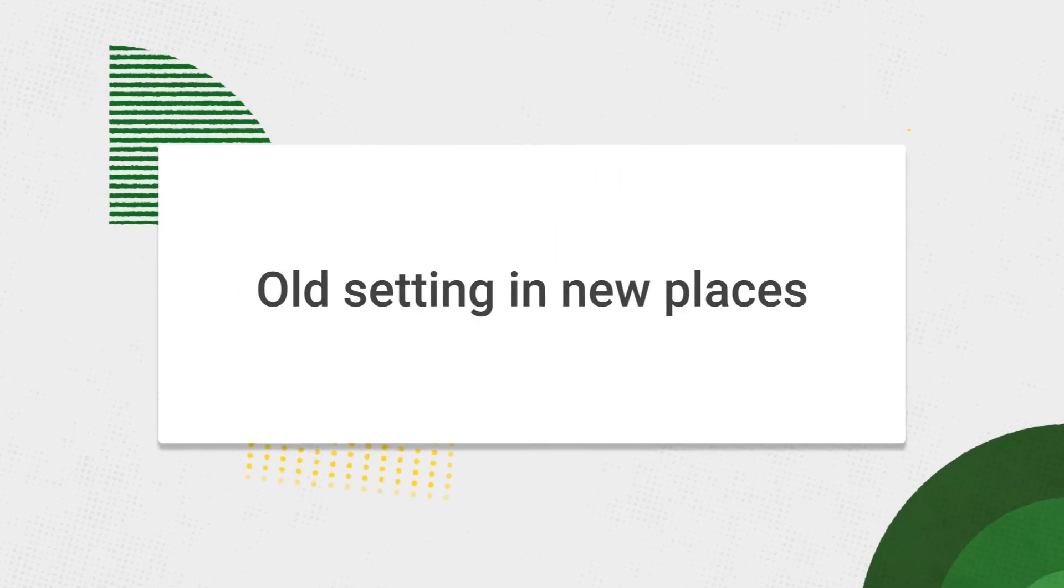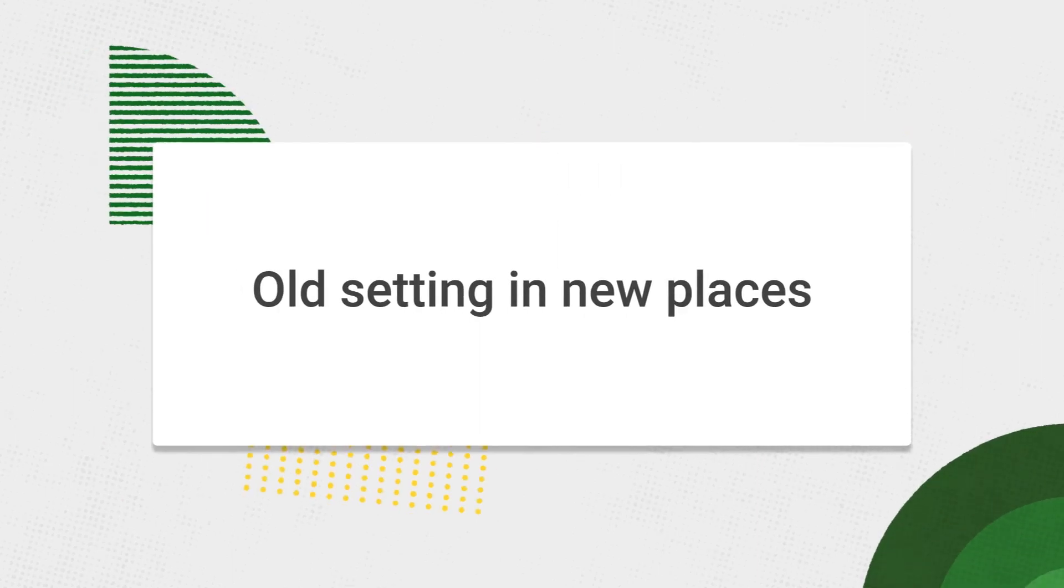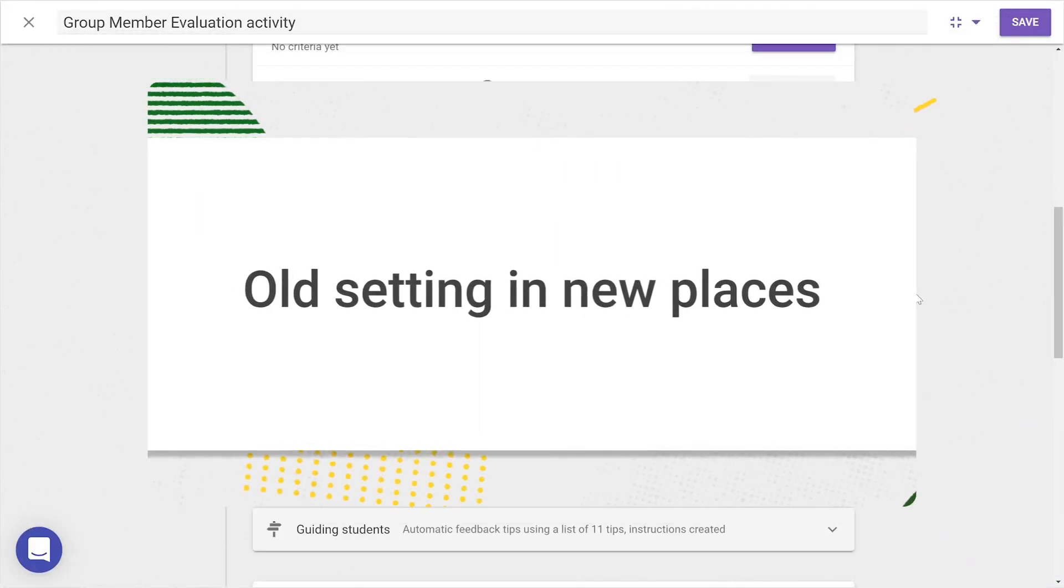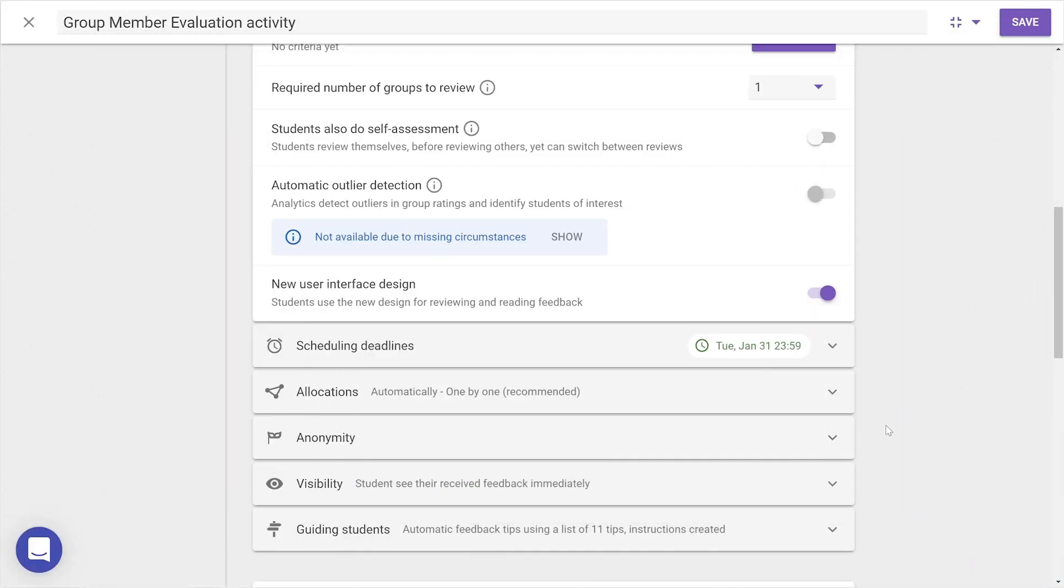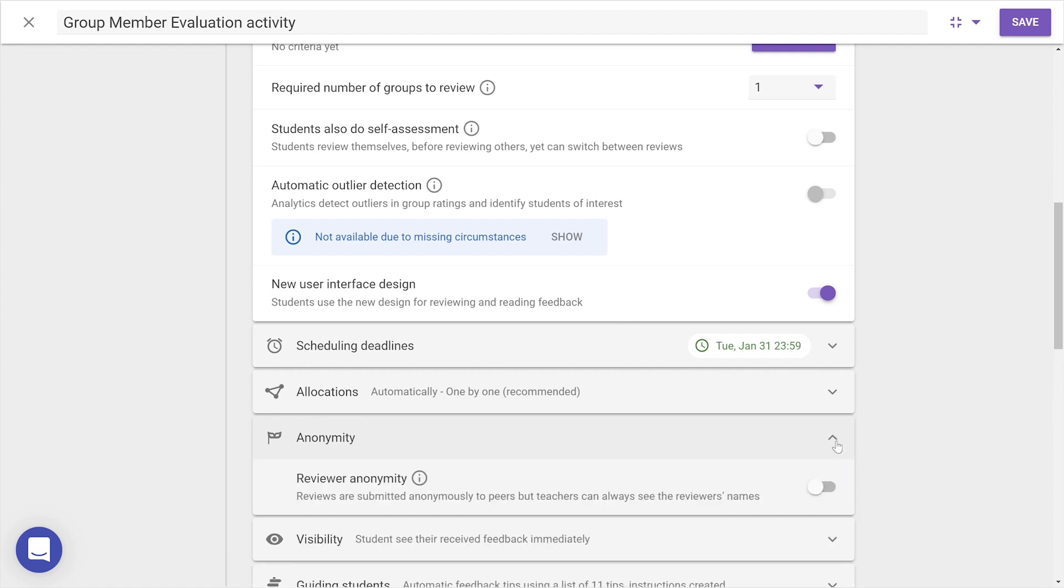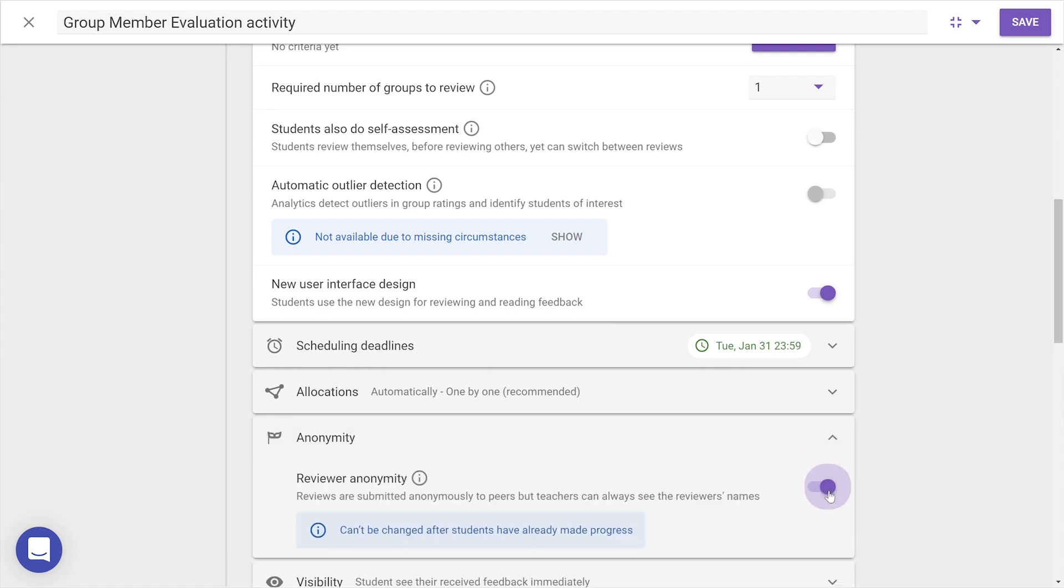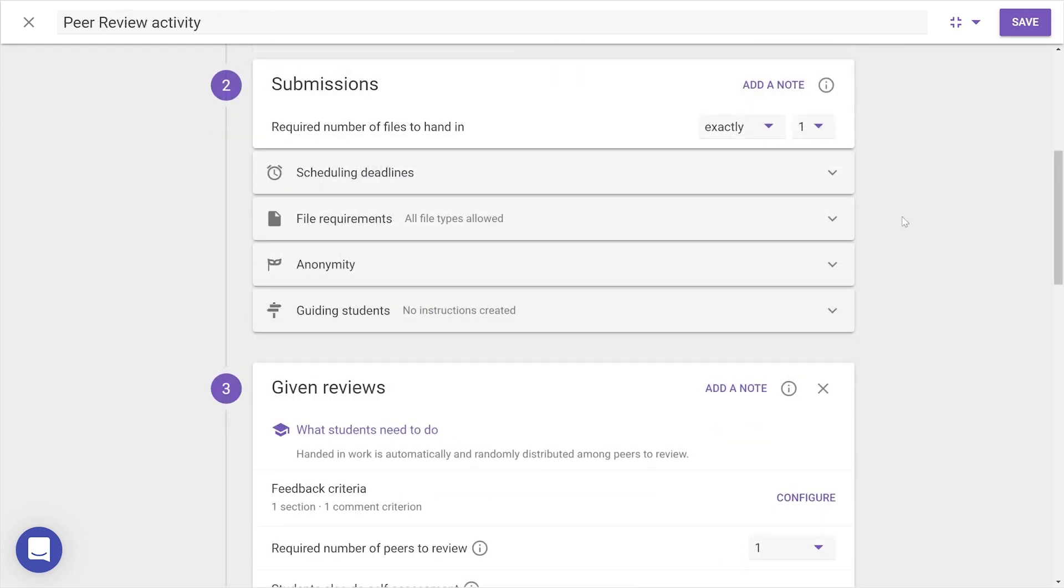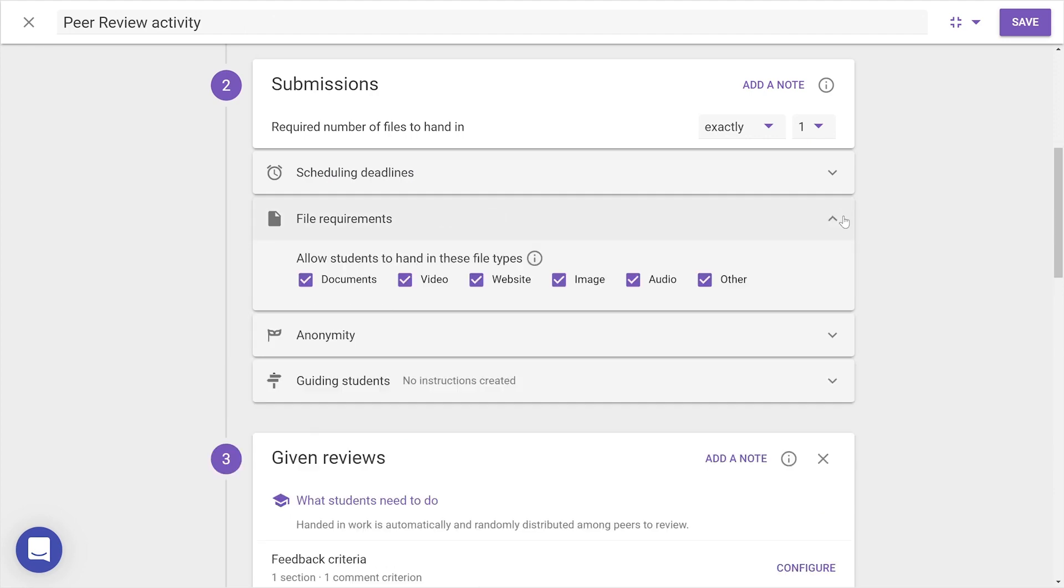As well as these updates, you can find other familiar settings in new categories, such as Anonymity, which can be set for submission and review steps separately. File Requirements, where you can toggle admissible file types.